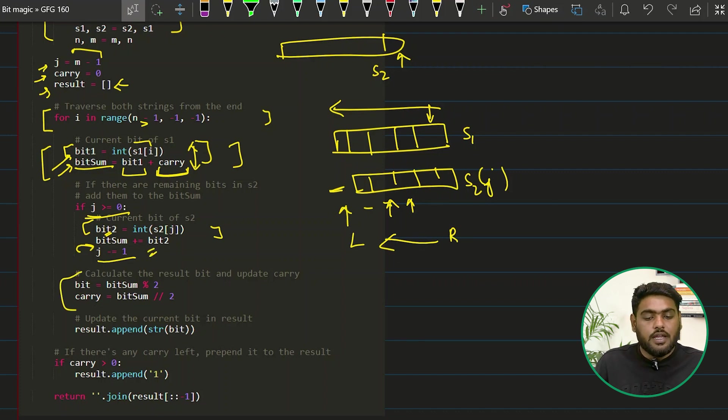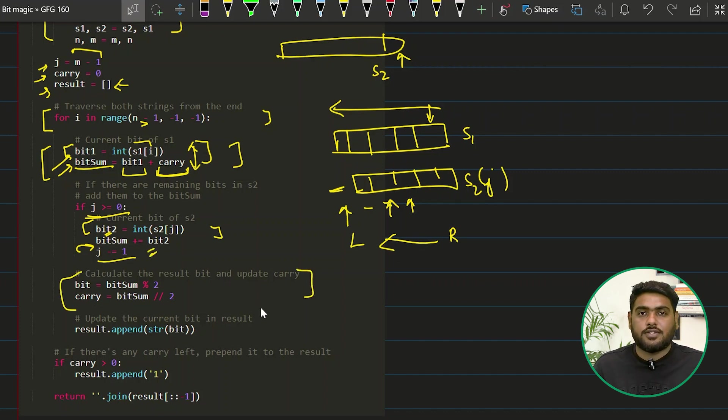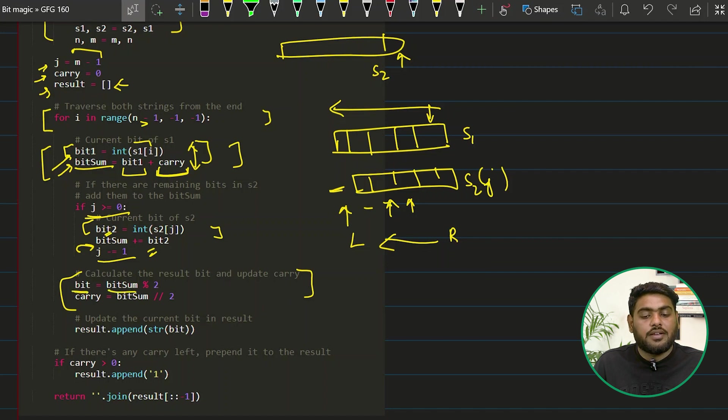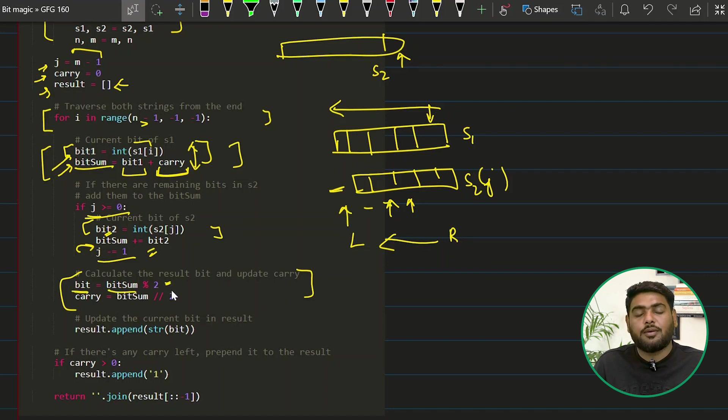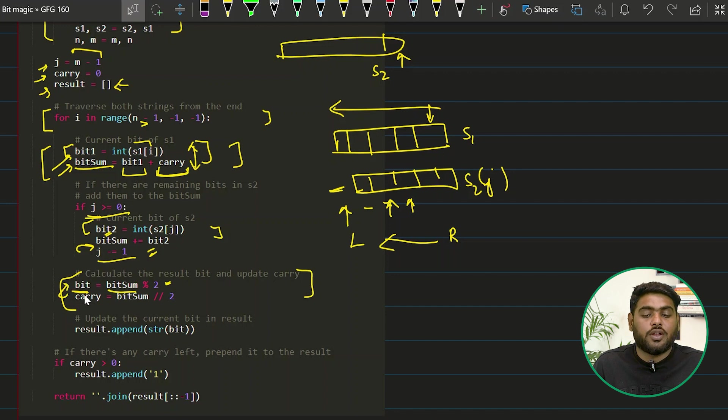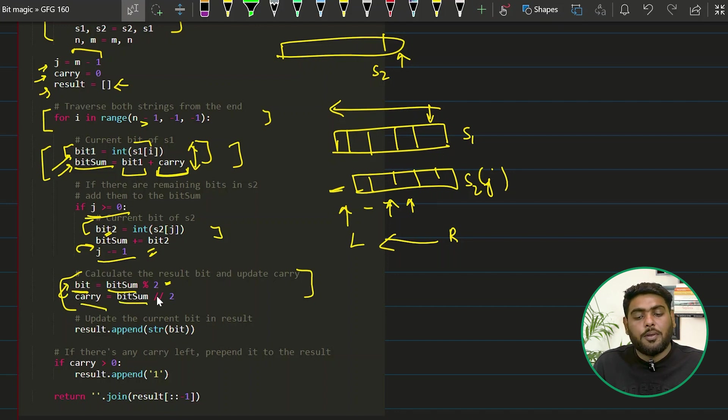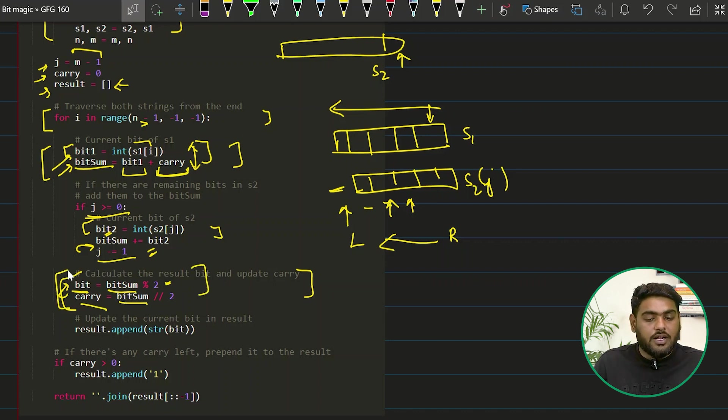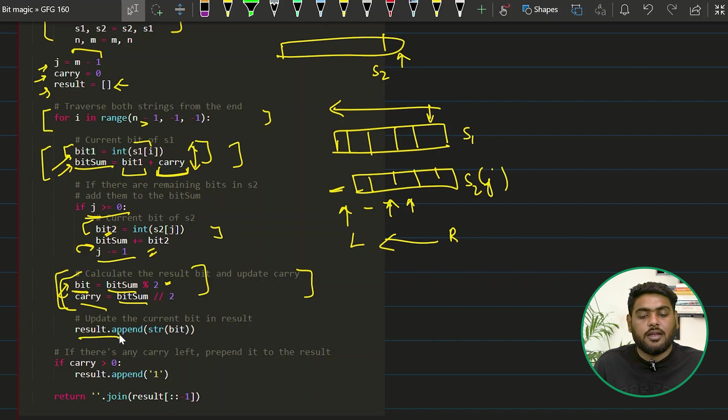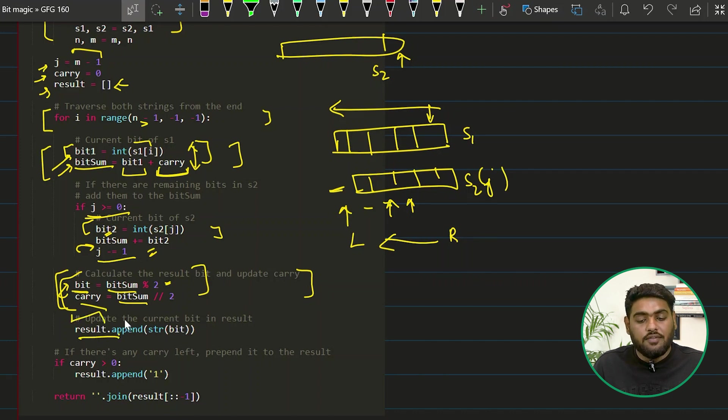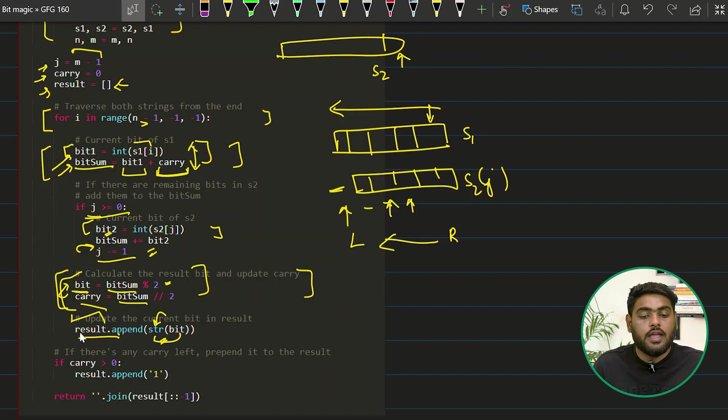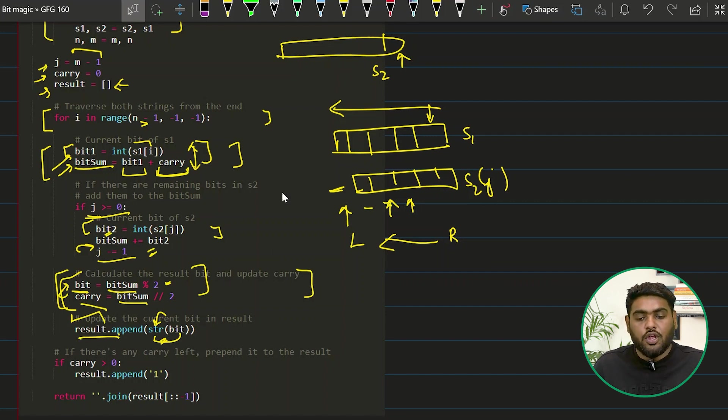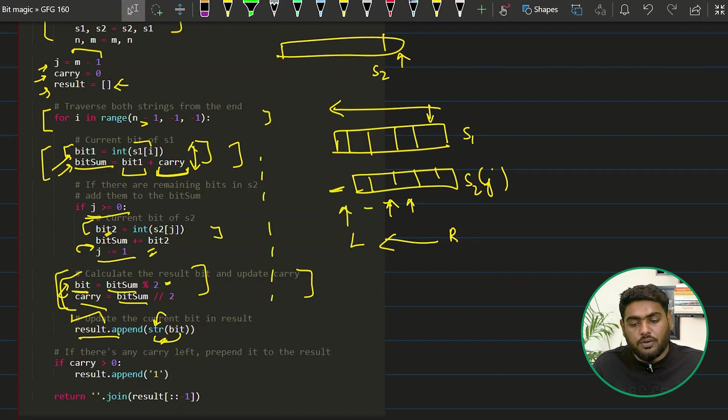Once that is done, then I have to take care of the answers. How do we take care of that? I would see that if my bitsum is a bigger value, I will be taking modulo by two, which I would store here in bit. And then I have to decide the carry, which would be bitsum divided by two. We have already seen why we are doing this. And once we are done with that one, what I will do is I will append this result in my result array. I will append this bit in the form of a string, make sure of that, in my result list.